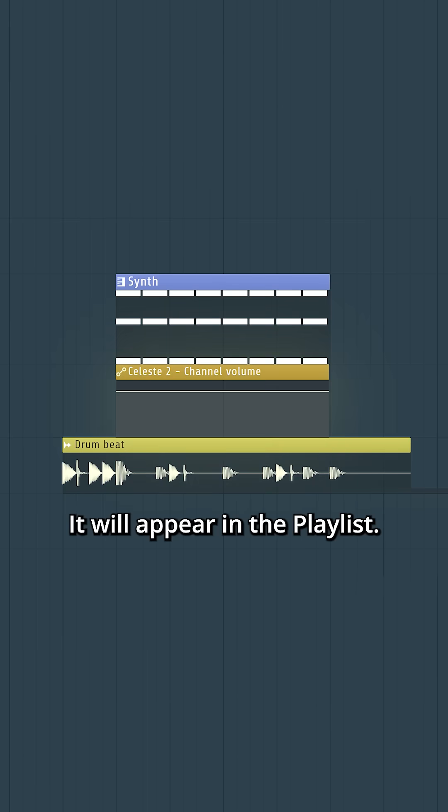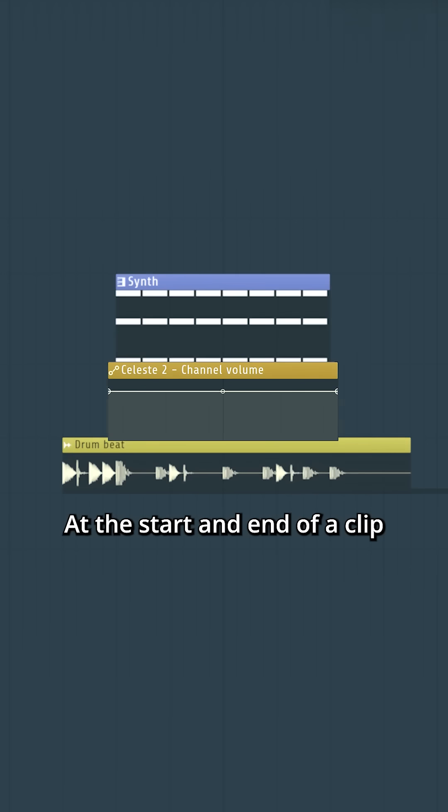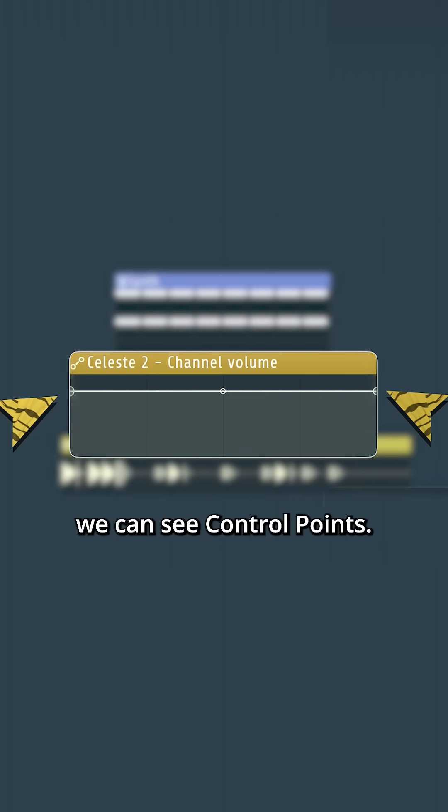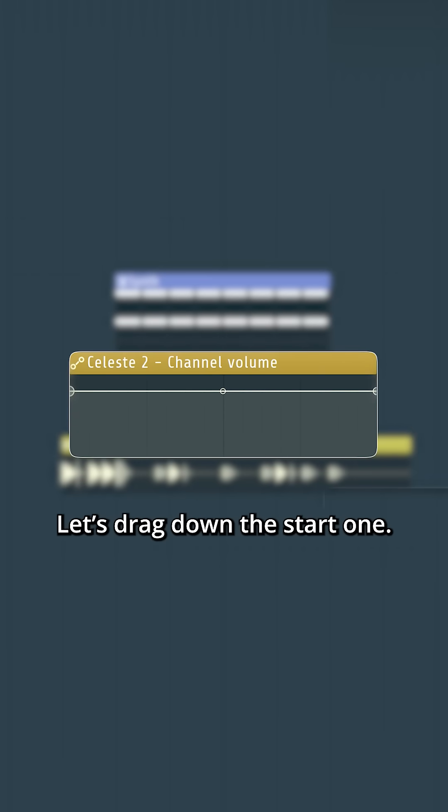It will appear in the playlist. At the start and end of a clip, we can see control points. Let's drag down the start one.